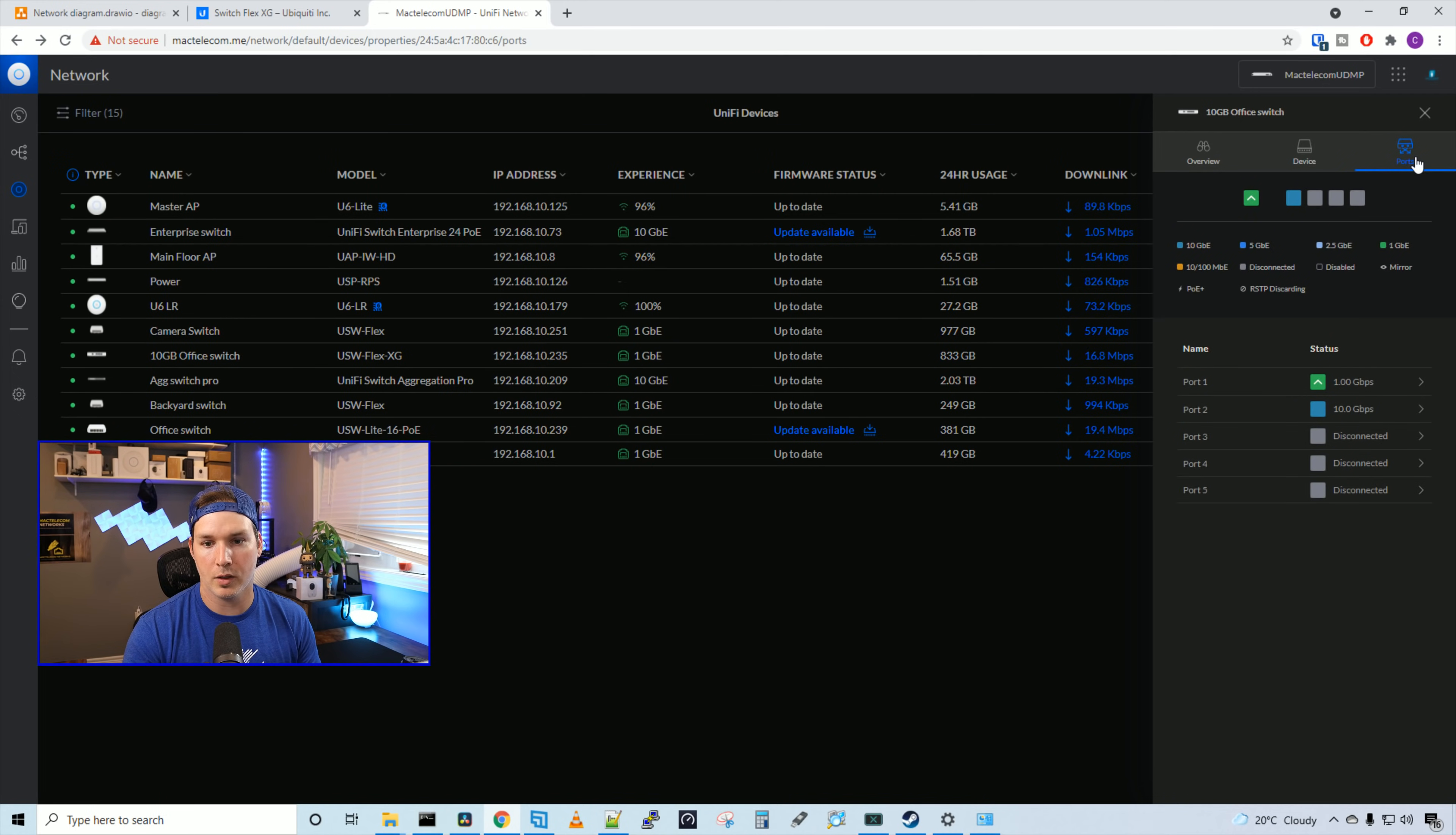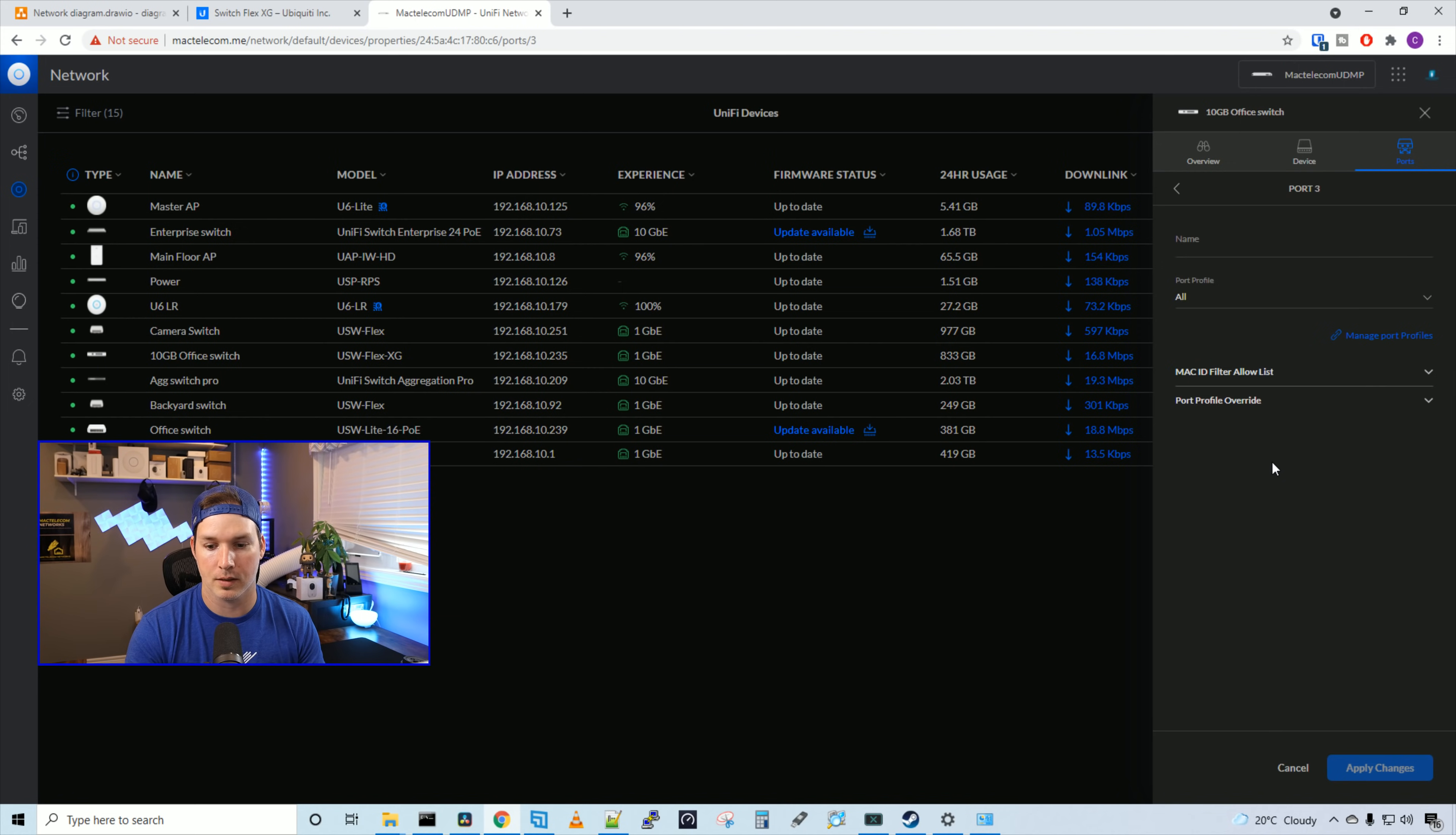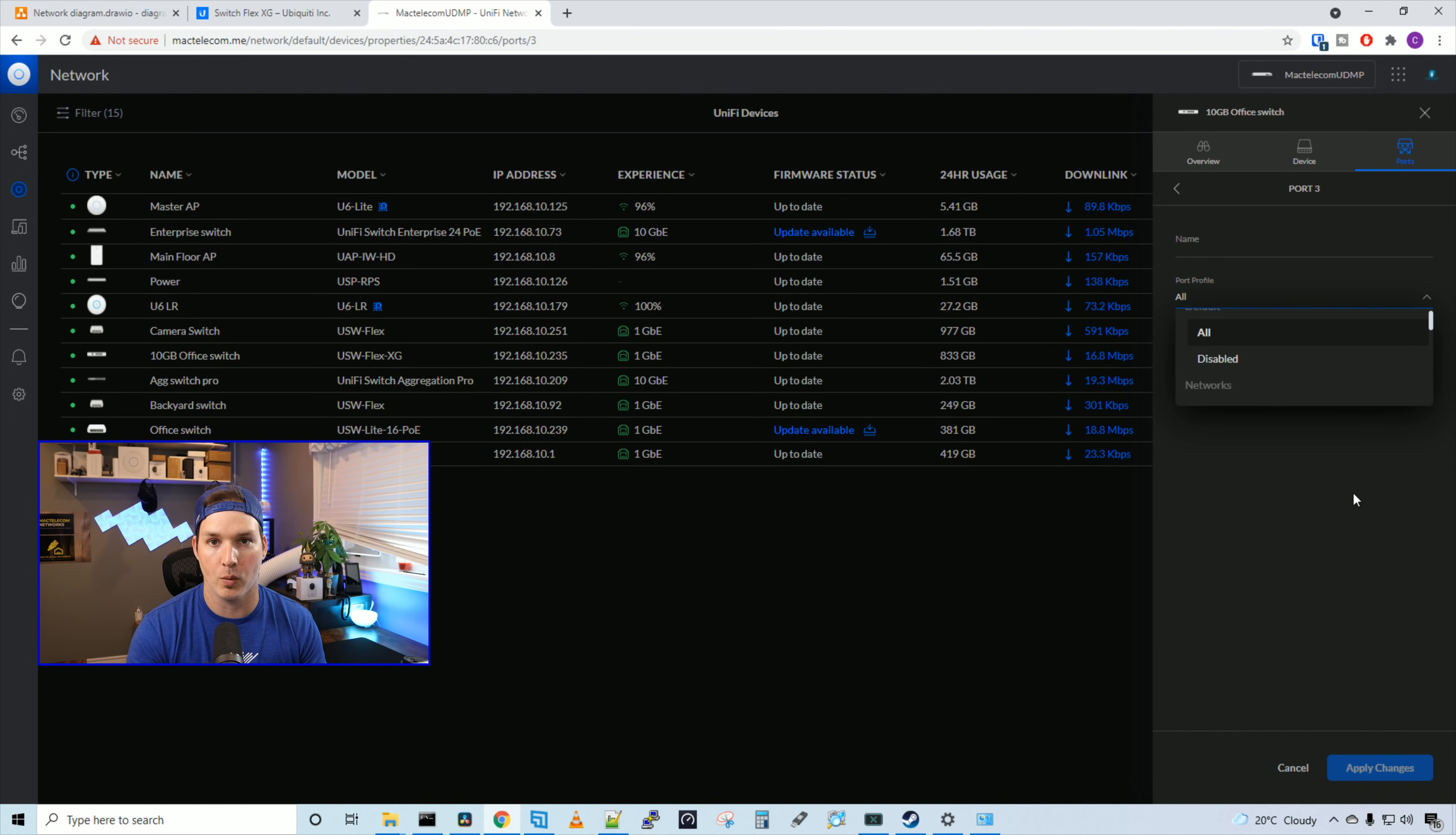Now if we take a look under ports, we could see that port one and port two are in use. Port one is our uplink, and it's using PoE at one gigabit per second. Port two is going to my Synology NAS at 10 gigabits per second. Now let's look into some of the port settings. So we could give each port a name, which is useful for troubleshooting. And then we could specify which VLAN or port profile to put it in. Right now it's set to all by default, but we could specify whichever other profile or VLAN we want it to sit on.